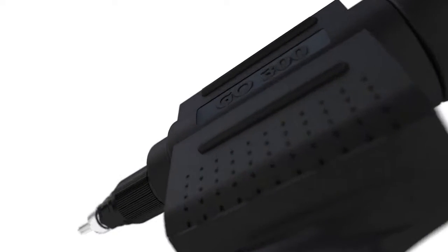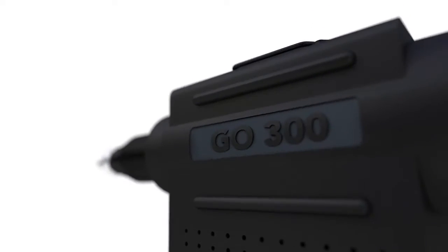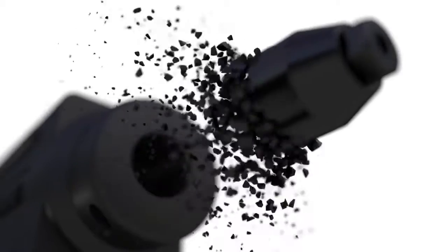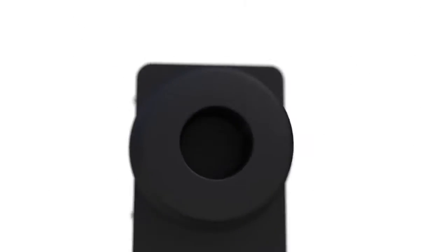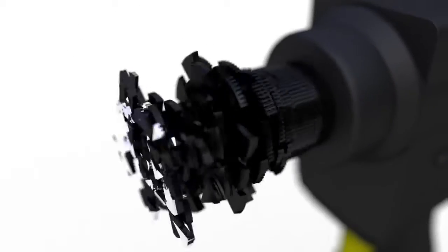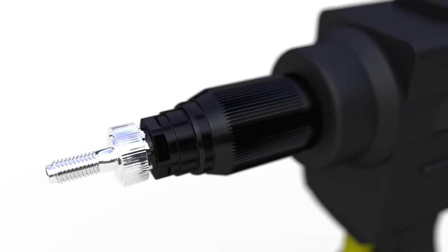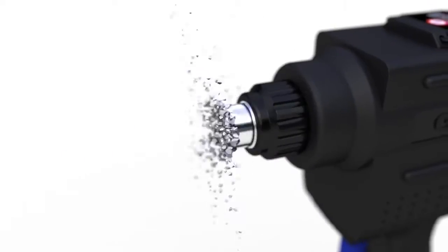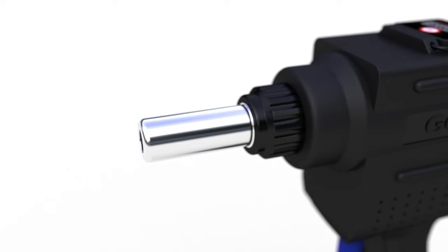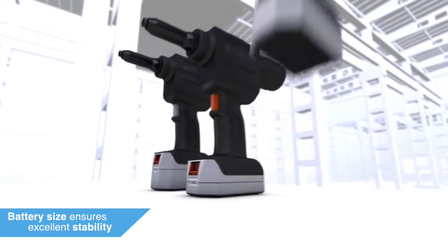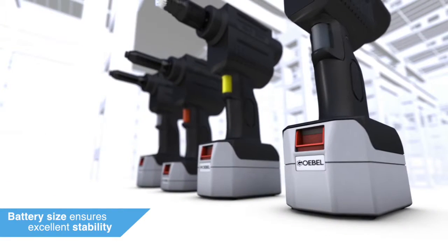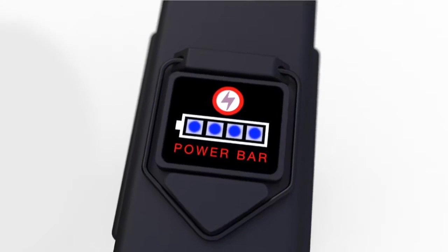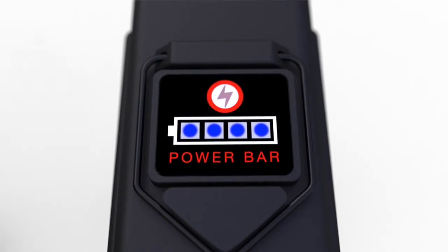The lightweight cordless lithium-ion battery tools, paired with their high setting force, allow for maximum fastener connections with one full battery charge. The battery size ensures excellent stability and the battery indicator displays the charge level for easy viewing.